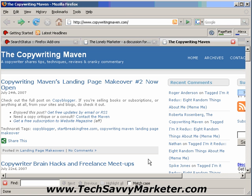I hope you enjoyed this video tutorial, and I'm actually going to shoot more on the same topic of Firefox extensions, so this is a good reason to stay tuned on TechSavvyMarketer.com.